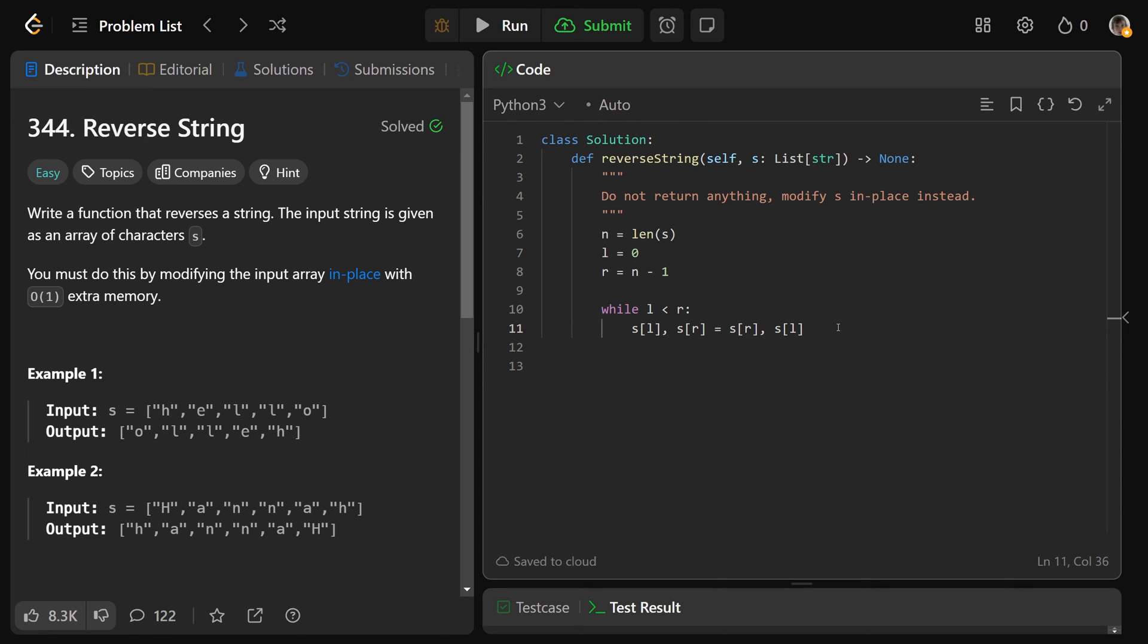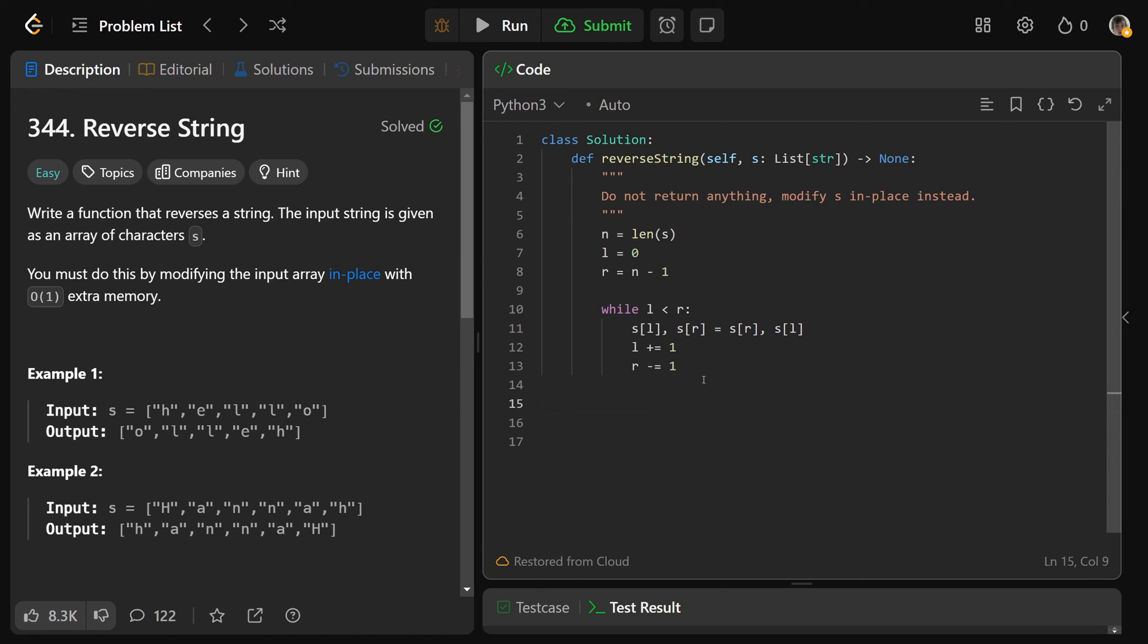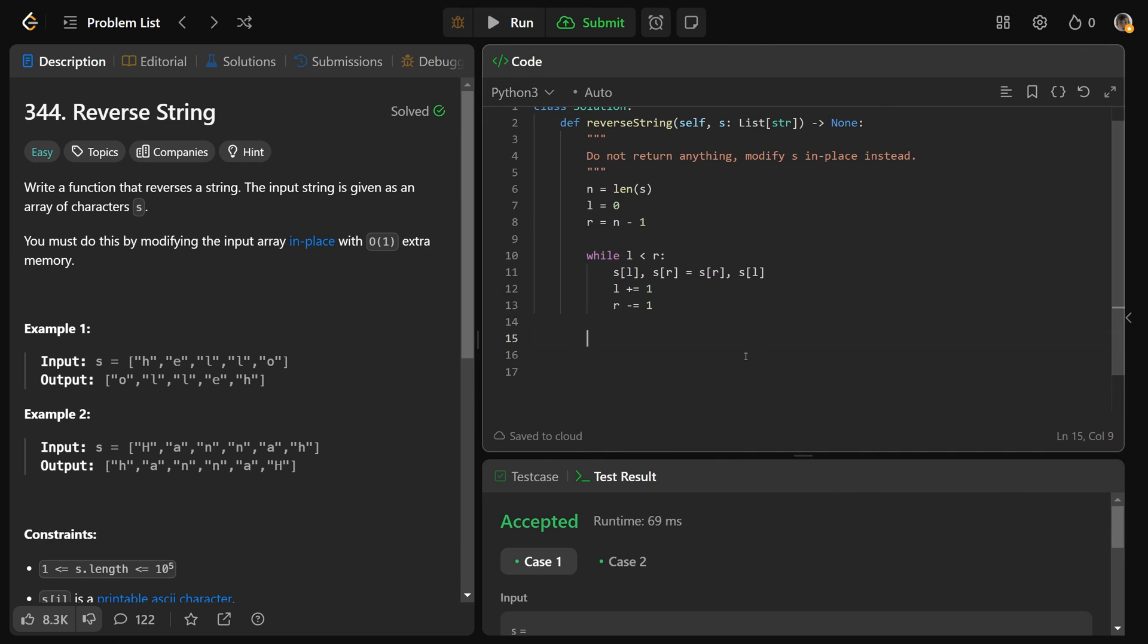The only other thing we have to do here is make sure that l is going to go up by one to move it to the right, and r is going to go down by one moving that to the left. And that is the end of our algorithm. We don't even have to return it because we're not returning anything. We're just modifying the array memory.